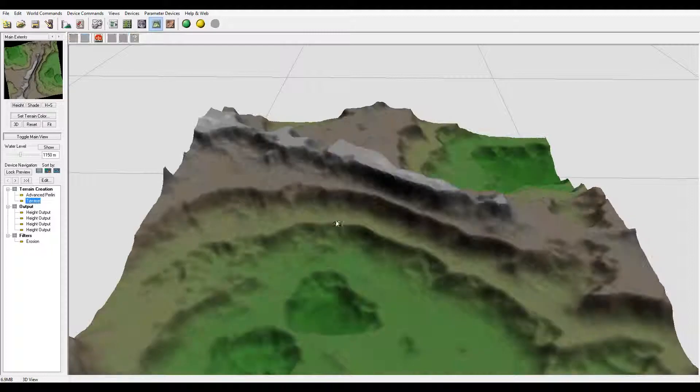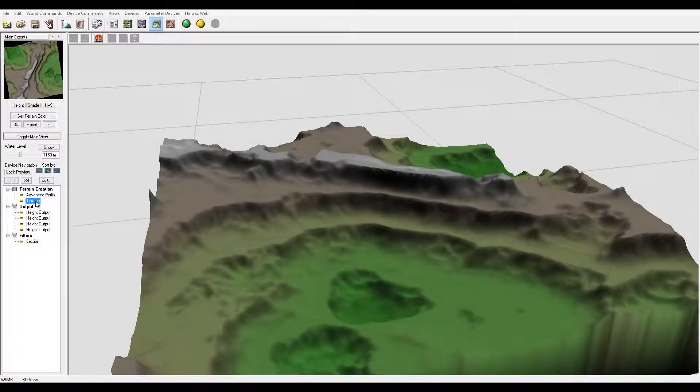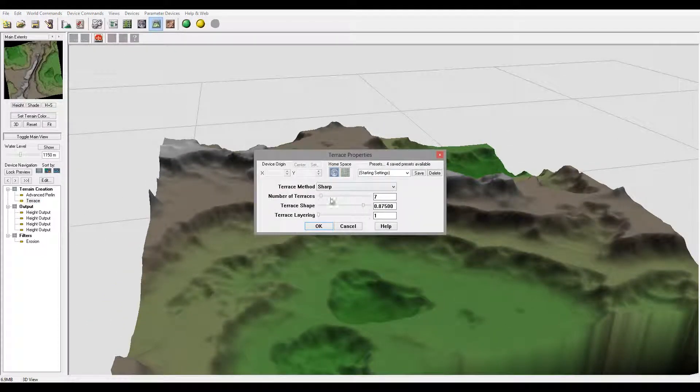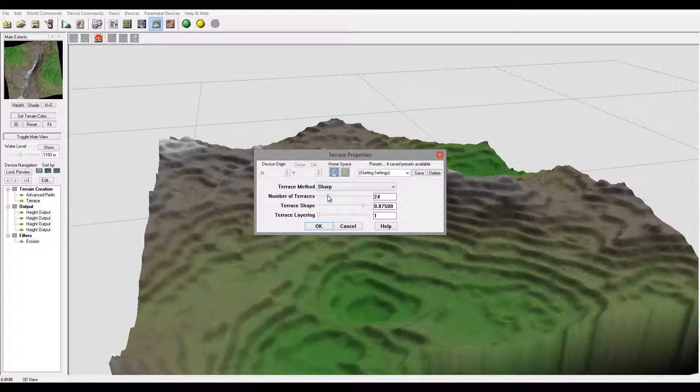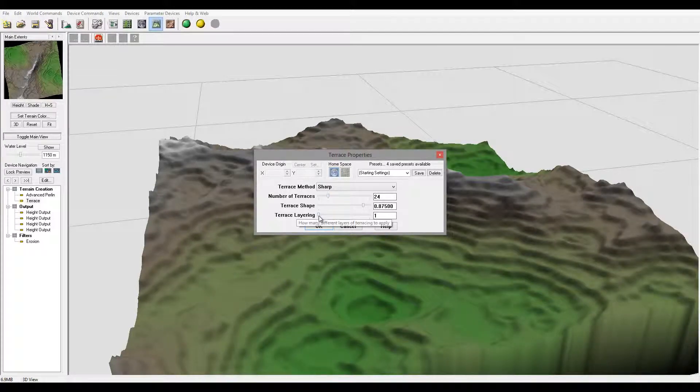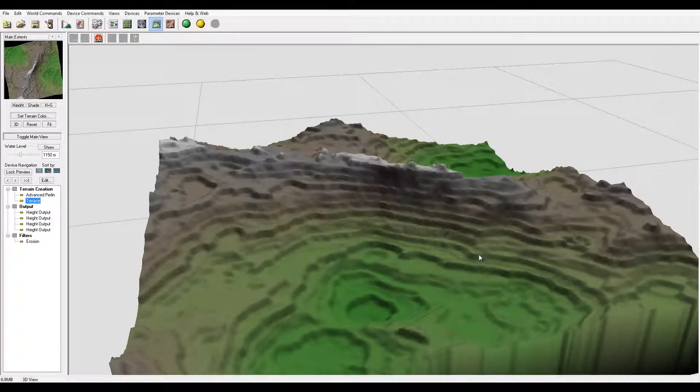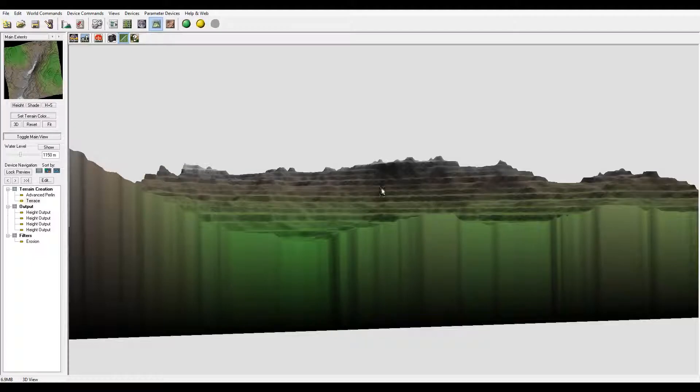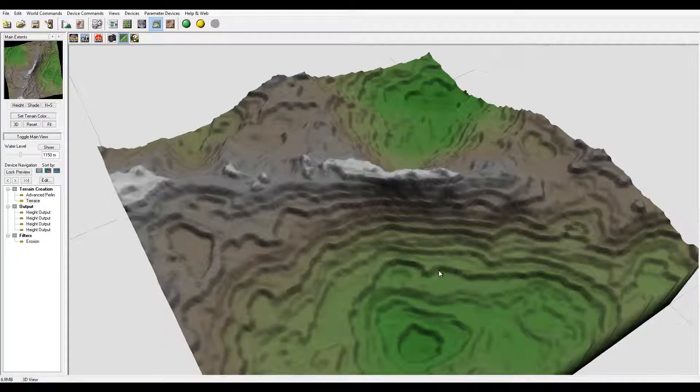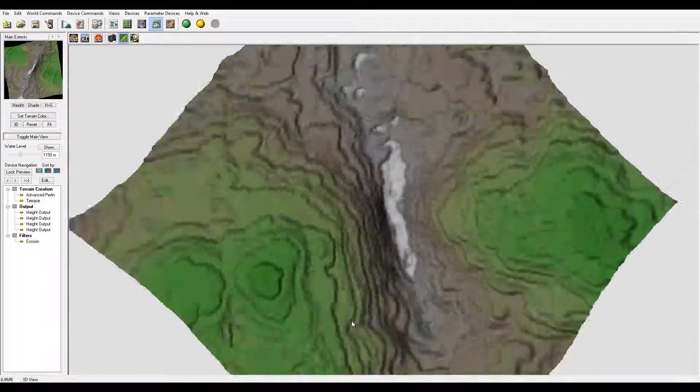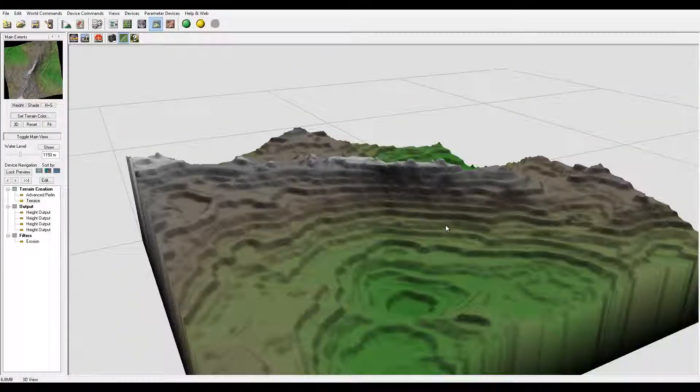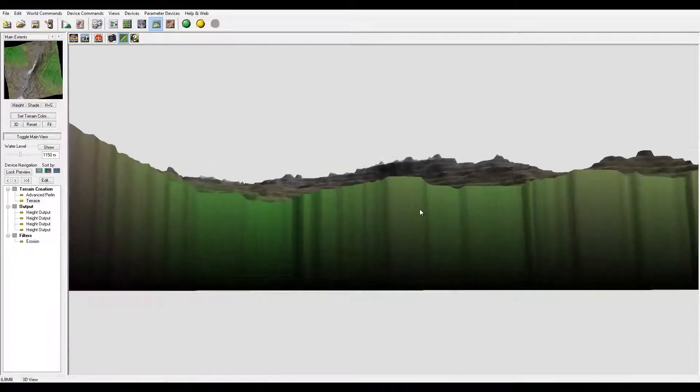There's the Terrace filter and the problem with Terrace filter. Let me add kind of effect. If you look straight you see they're all parallel. It looks almost like Minecraft or from top but they don't follow the terrain.